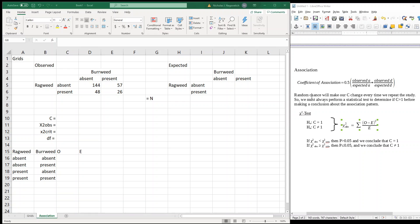We measure association by calculating a coefficient of association c. This coefficient of association is calculated by taking one-half times the sum of these values. Now just like our dispersion, every time we go out and sample this, we're going to get a slightly different value just by chance alone. Our grids are going to be in slightly different places than they were when we went out and actually made our collection.